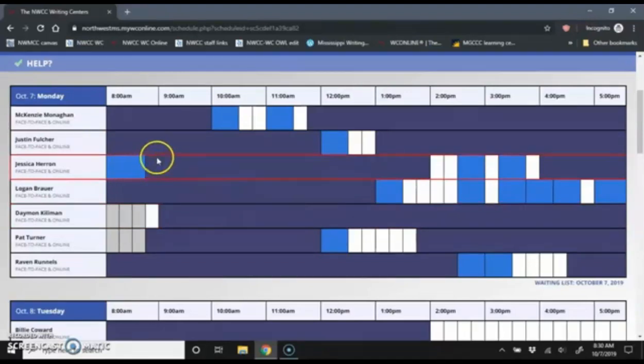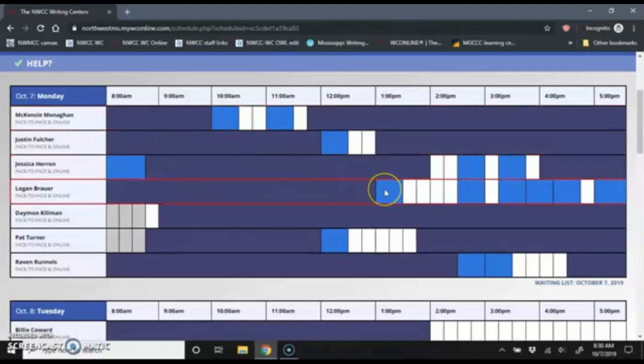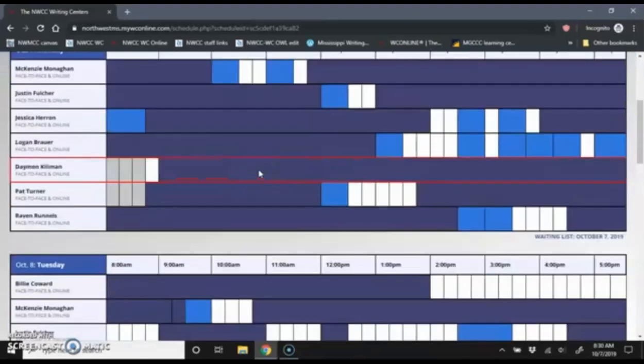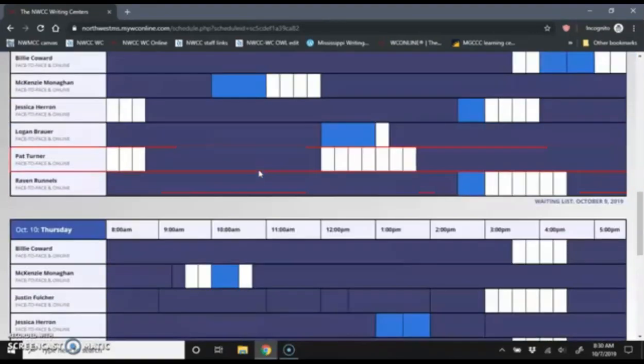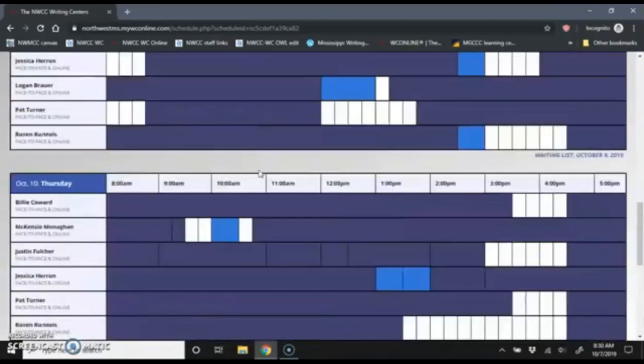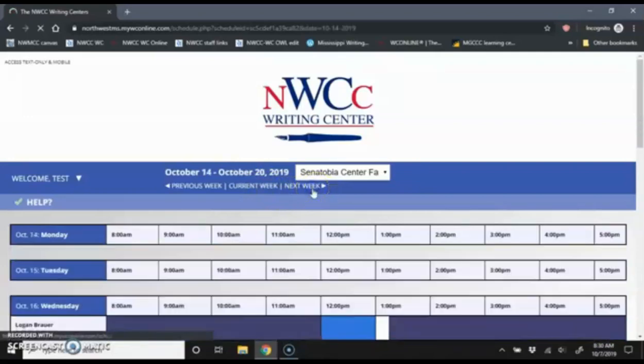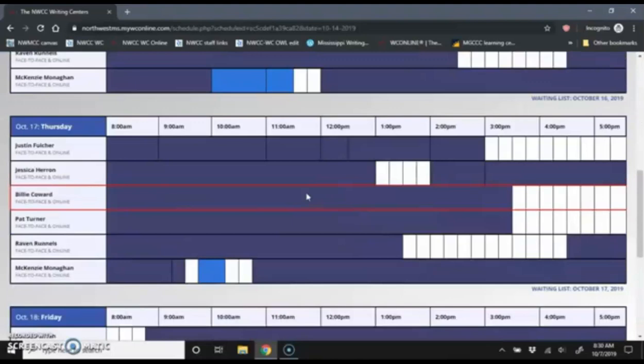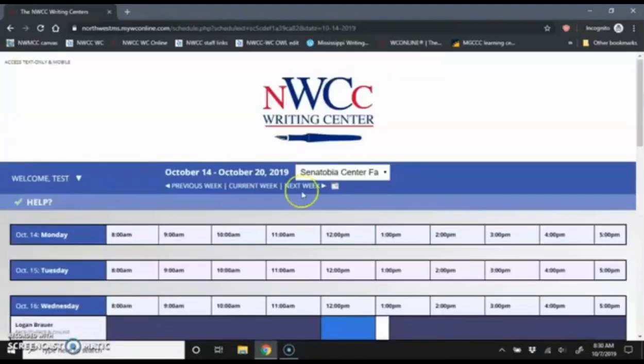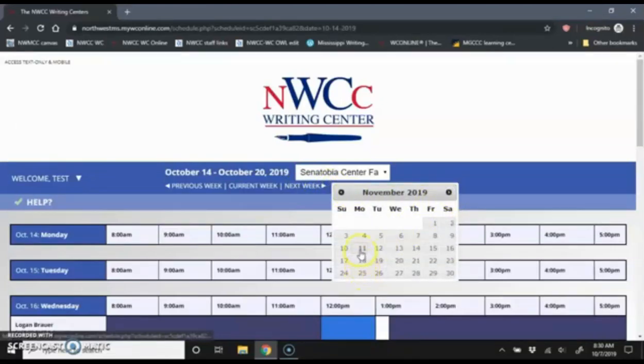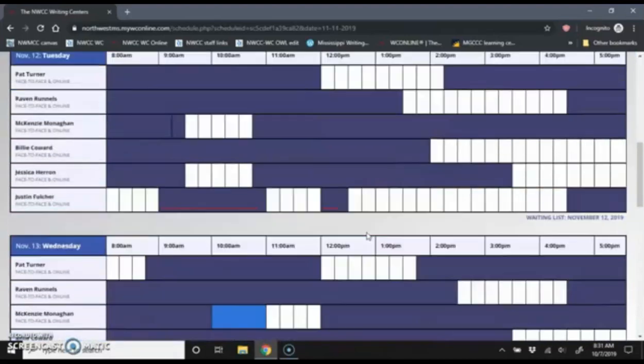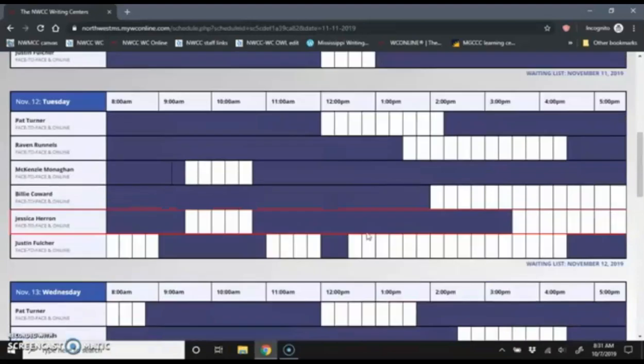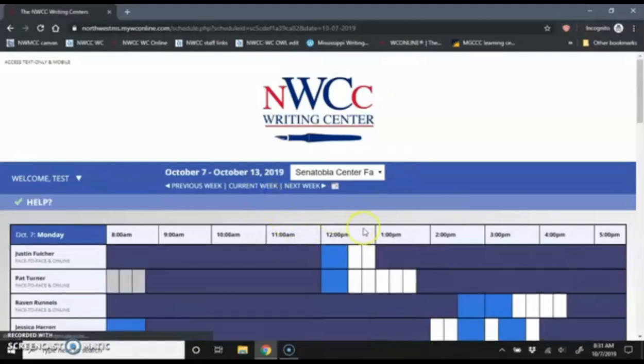The dark blue areas are unavailable time. The light blue areas are appointments that are already taken. And then the white boxes are available appointment times. And you'll notice I can see this full week. And I can also navigate over to the next week if I want. And I can click on the calendar icon to move a month ahead, for example.